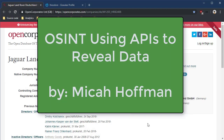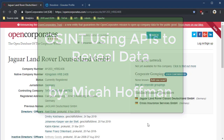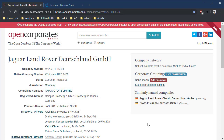Hi everybody. Welcome to another episode of Tech Tips with me, Micah Hoffman from the OSINT Curious Project. Today, I'm going to show you how to leverage some APIs to get some additional information from sites that you might not see in the browser itself.